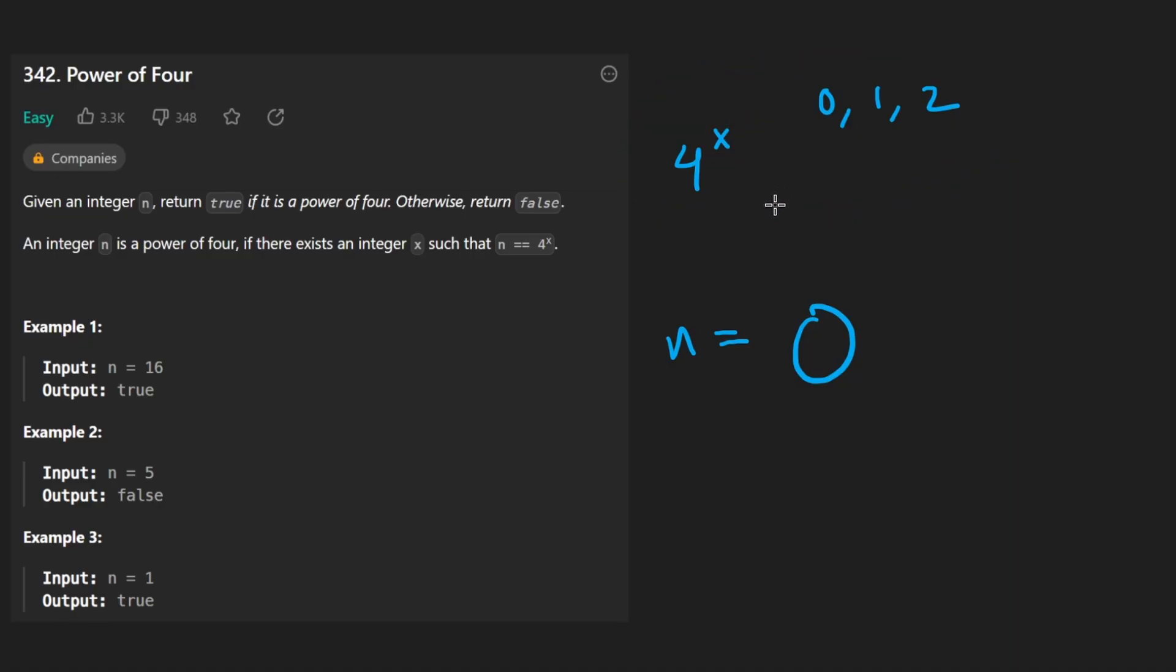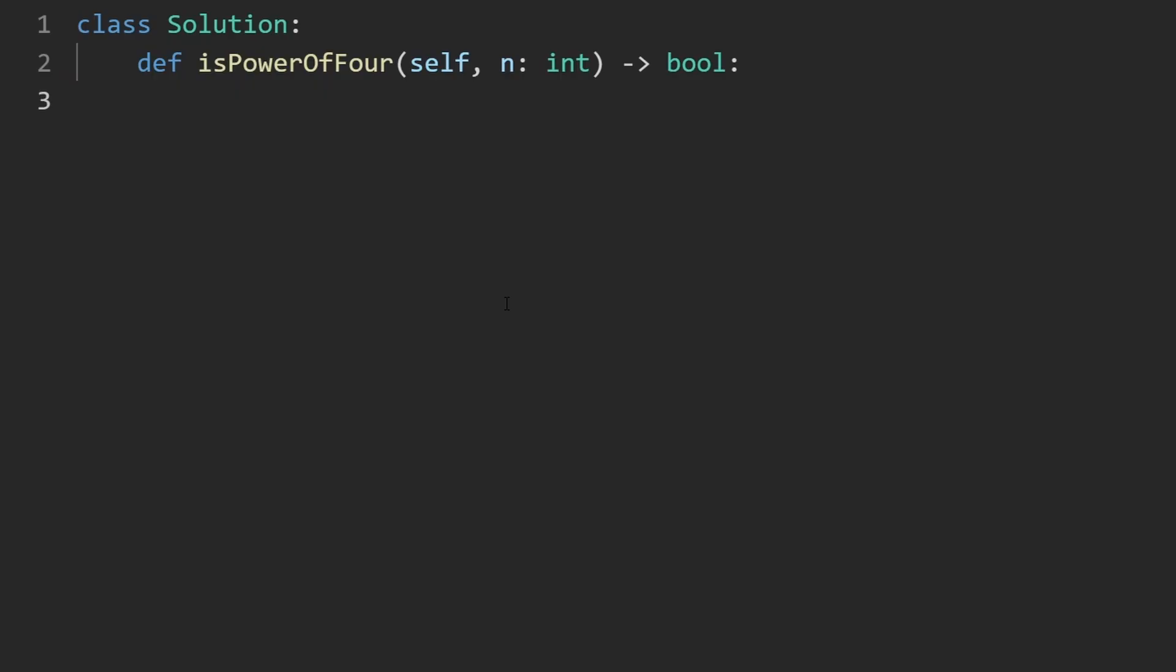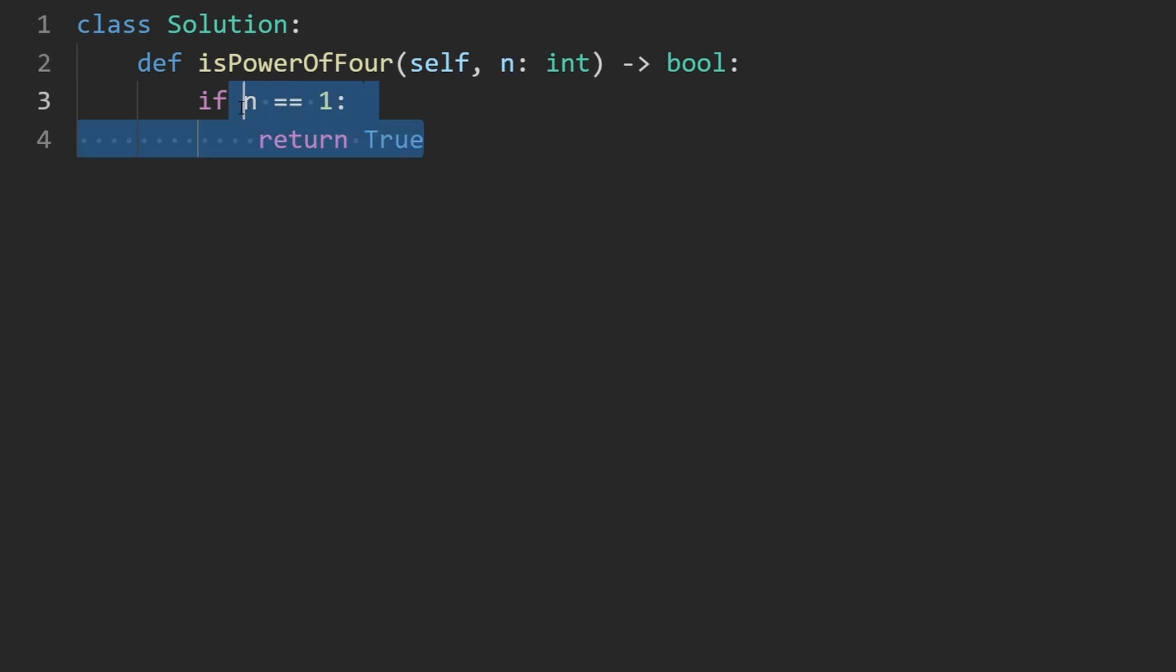So let me code up the recursive solution for this problem. So like I mentioned, the main base case we're going to deal with is n is equal to 1. That's the only case where we return true because either n is given to us as a 1 or we're going to keep dividing it until it ends up being 1. So that's the main base case here.